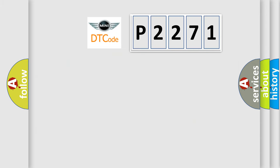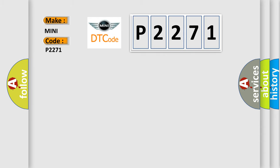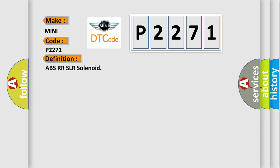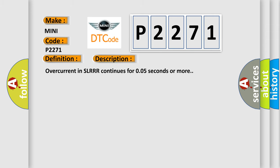So, what does the Diagnostic Trouble Code interpret specifically for car manufacturers? The basic definition is ABSRR SLR solenoid. And now this is a short description of this DTC code: Overcurrent in SLRR continues for 0.05 seconds or more.